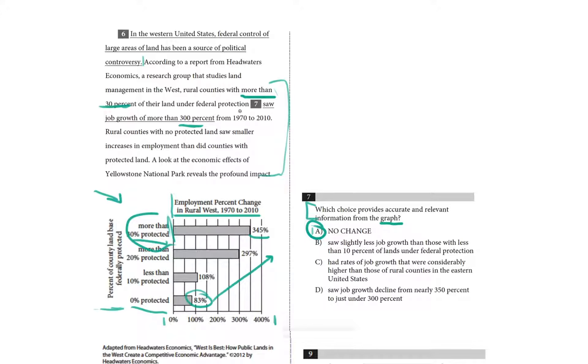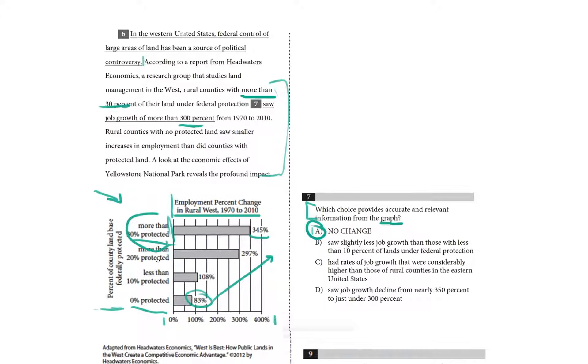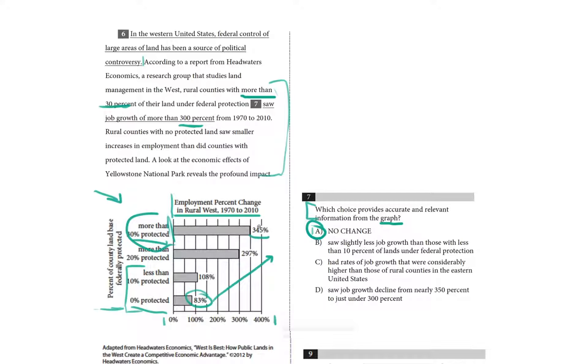Rural counties with more than 30% of their land under federal protection saw choice B, slightly less job growth than those with less than 10% of lands under federal protection. So that would be arguing that these two, the 108% growth and the 83% growth, are greater job growth than the 30%, right? That this 345 is actually smaller, less than 108 or 83. And that's not true.